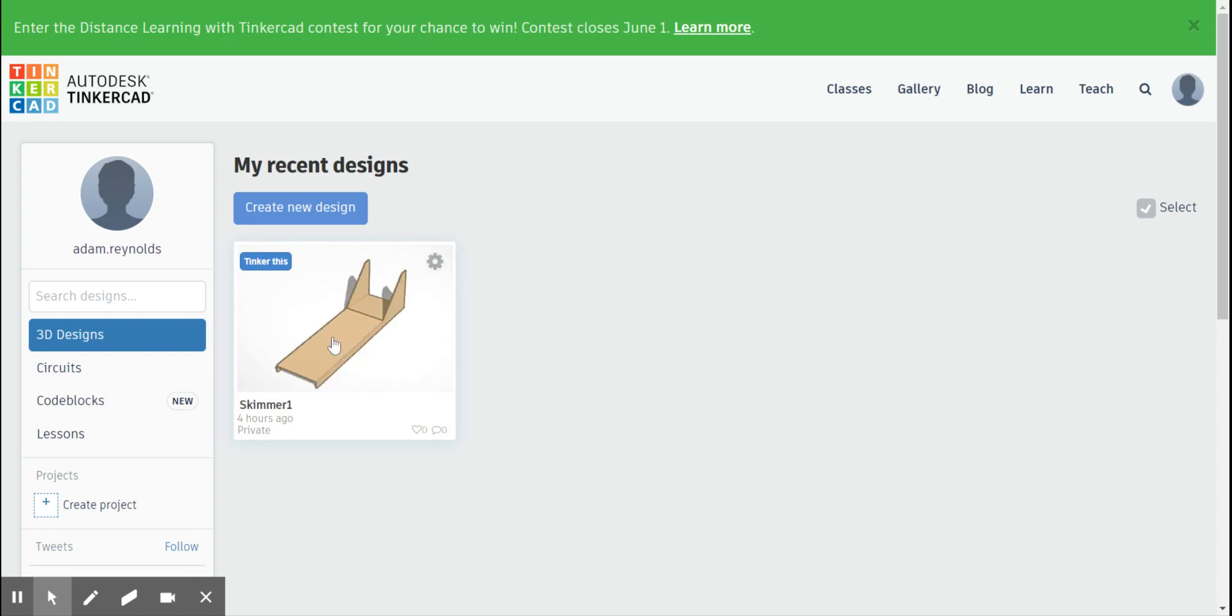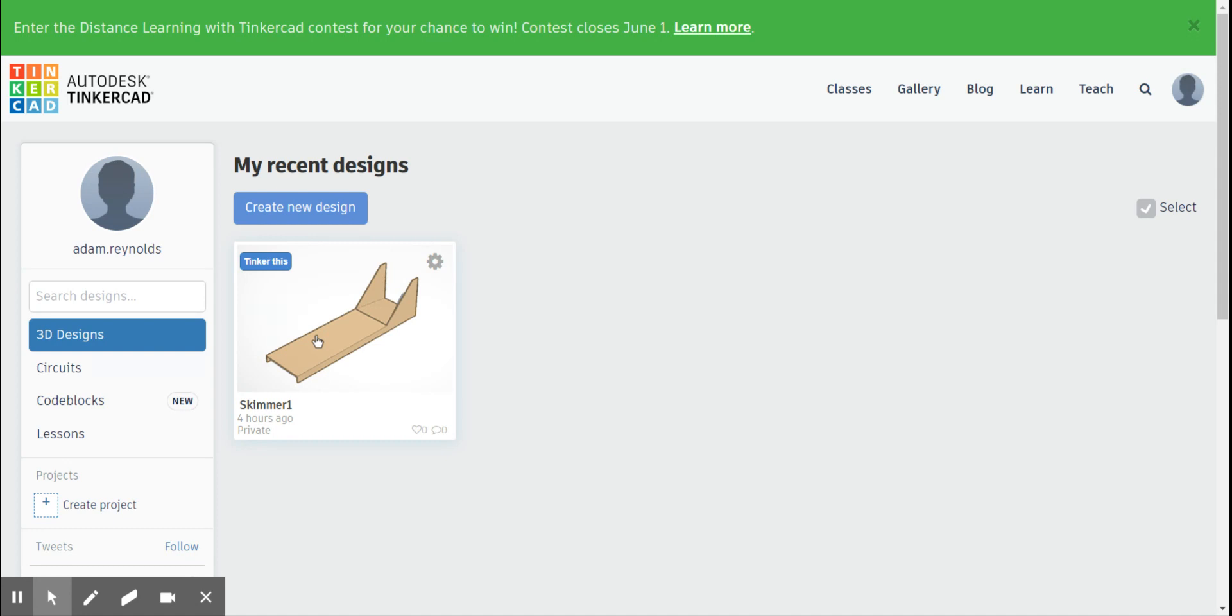So the reason why I chose to do the skimmer is because it's going to use the tools that you guys have just learned in the tutorial and you should be familiar with the measurements of the skimmer because you just put this together in real life last week.